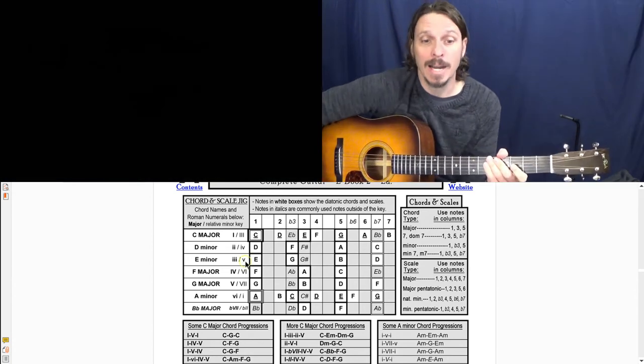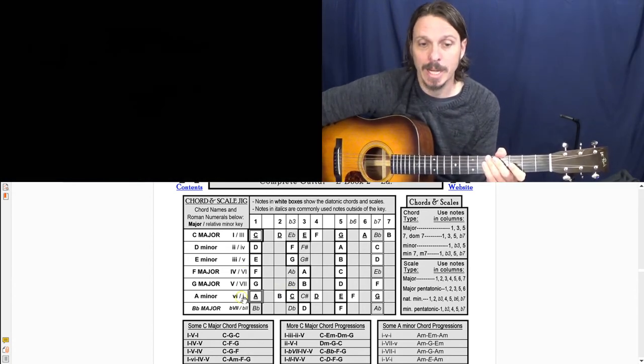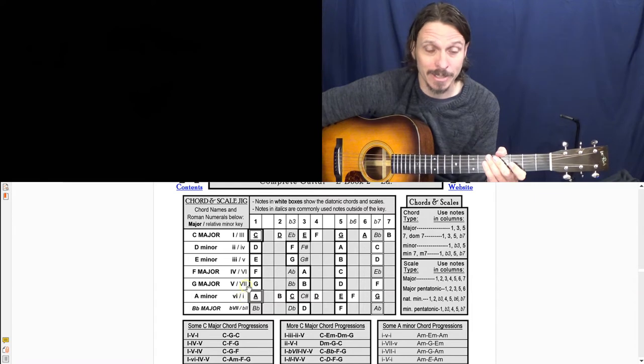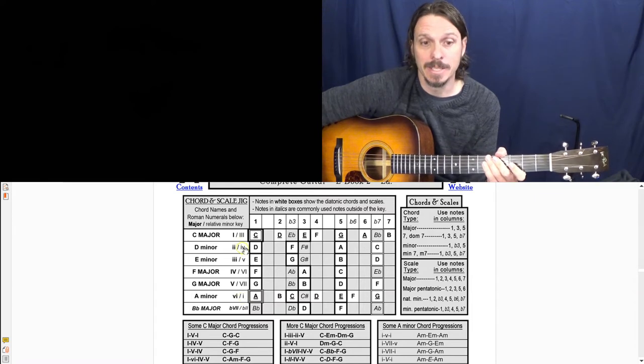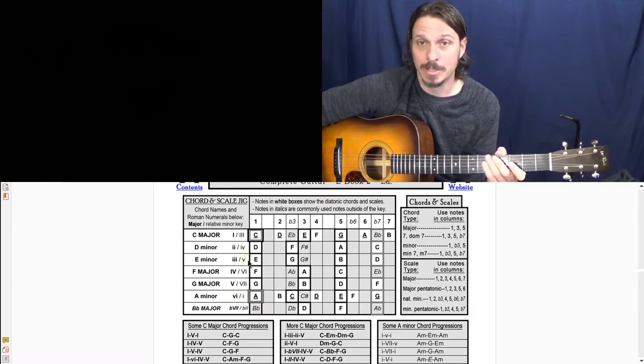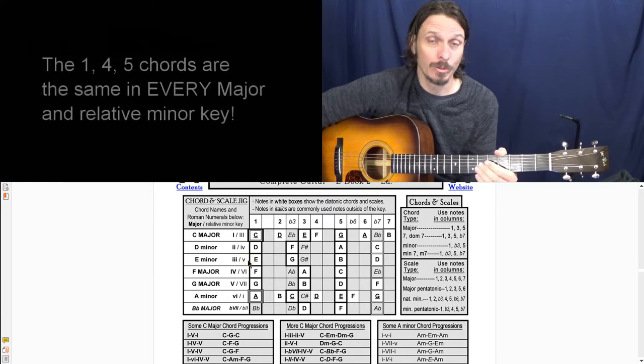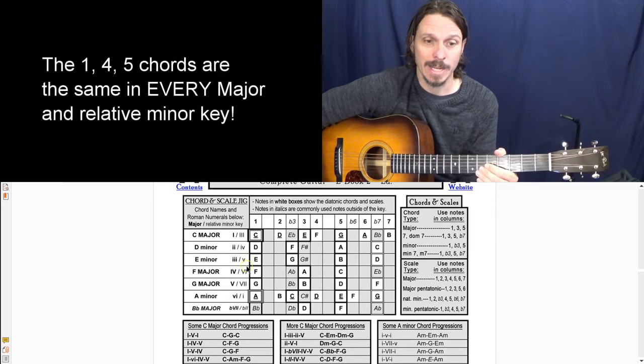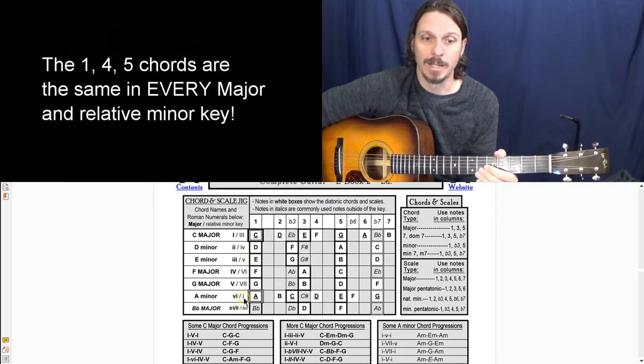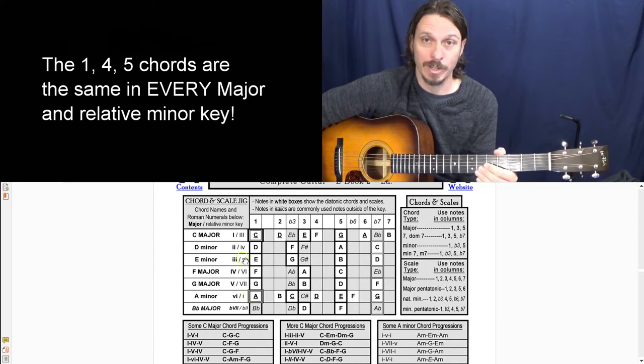If you look at the minor key, you got A is the one, A minor, D minor's the four, E minor is the five. So this one, four, five is the exact same thing, except it's just minor chords. So one, four, five.